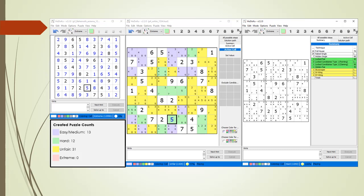We are showing the add-back puzzle created by putting a value of 5 back in cell 8,5. We have a hard puzzle with a nice combination of a naked pair, a hidden pair, a skyscraper, a W-wing, an XY-wing, and 4 locked candidates. This completes the discussion on the add-back process for creating new puzzles from an existing puzzle.